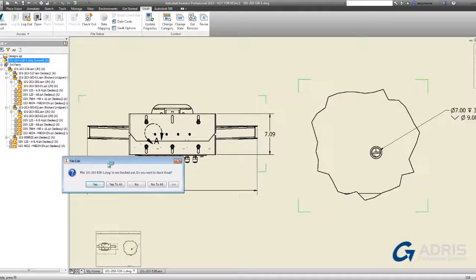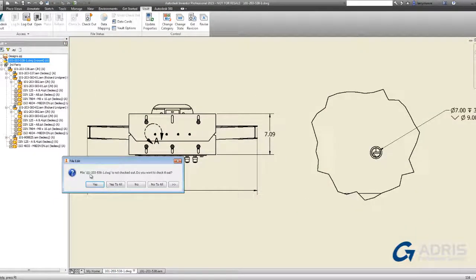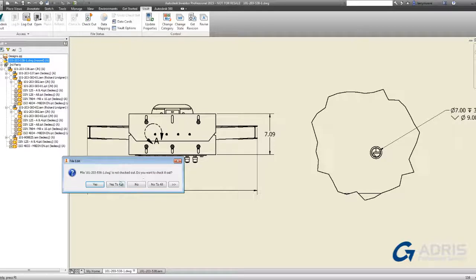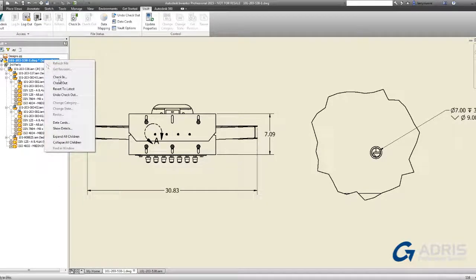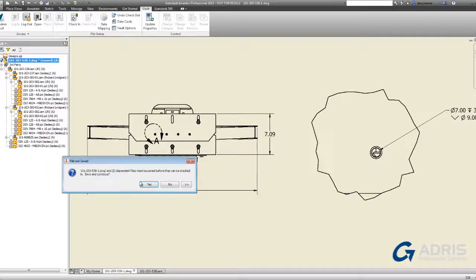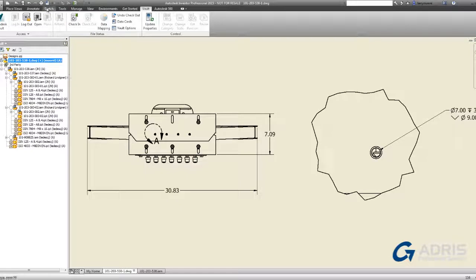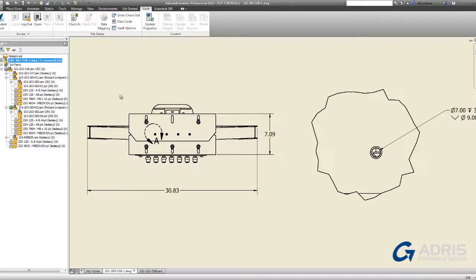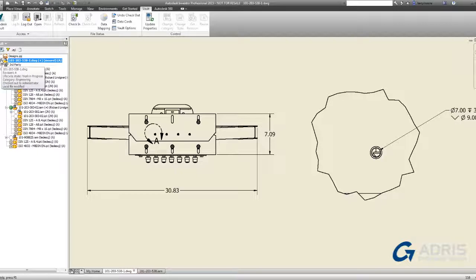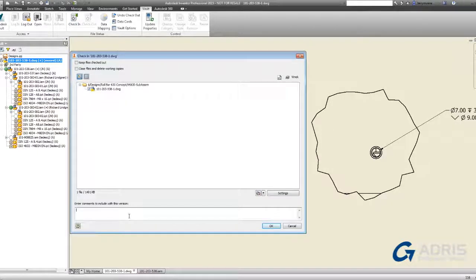Let's go take a look at the drawing now that we made a change to this assembly. Vault again is letting us know that a change was made to the assembly associated with this drawing and it needs to be checked out. Let's check it in after a quick save. We can type a note to let everyone know that the hole type was updated.